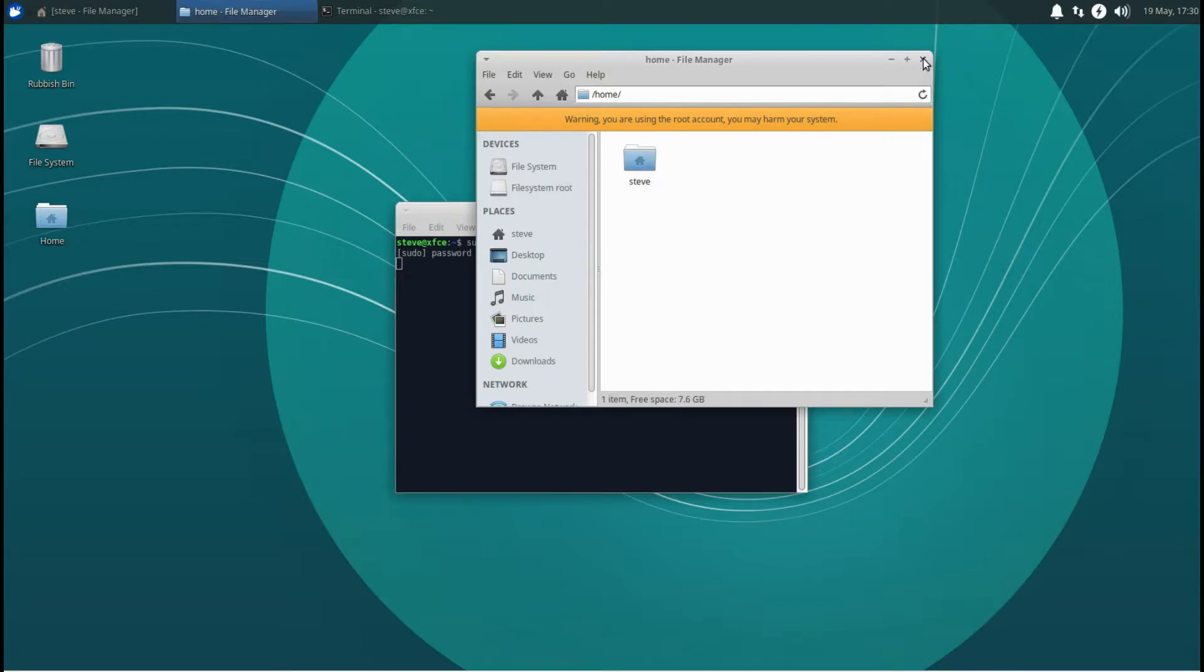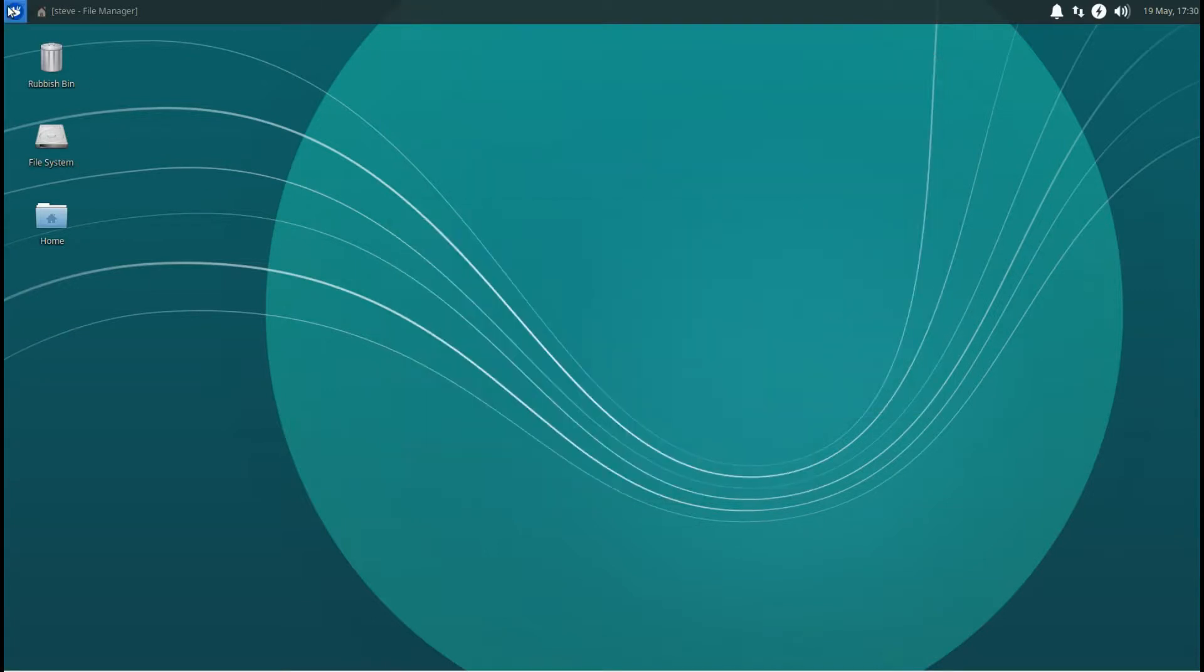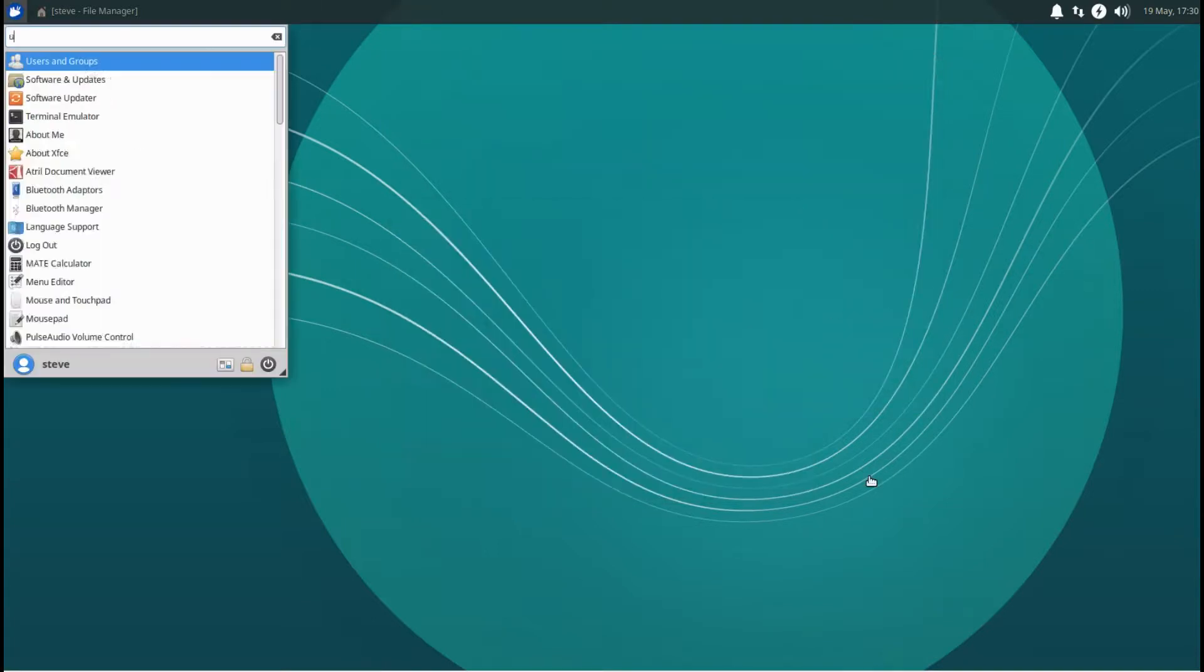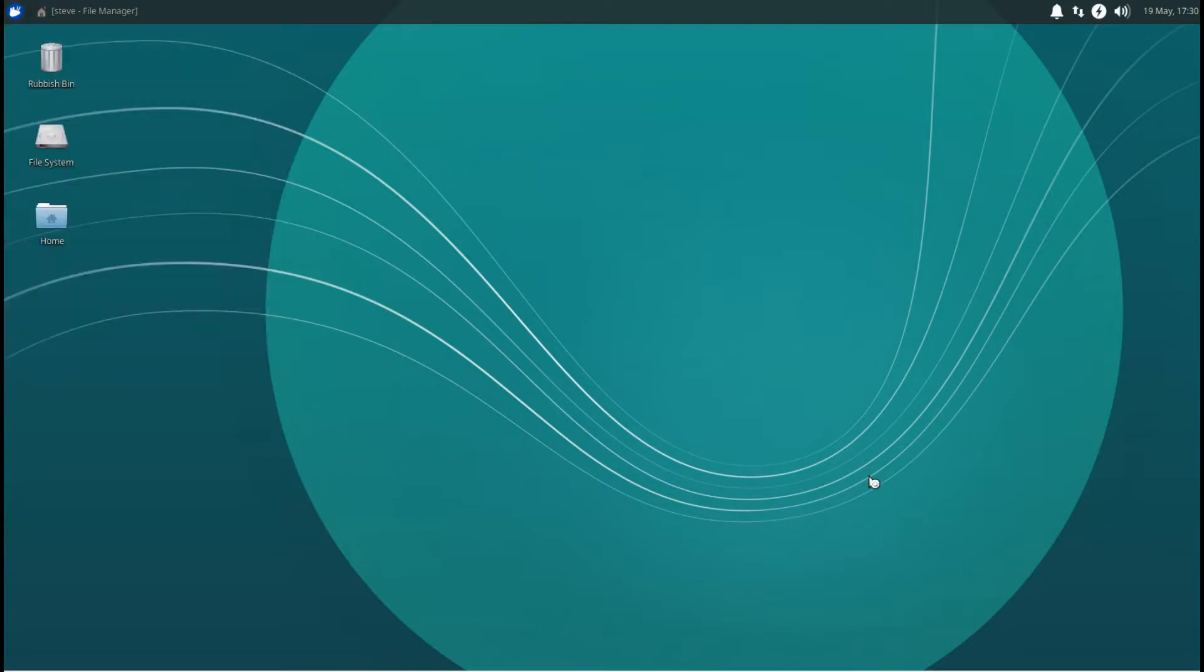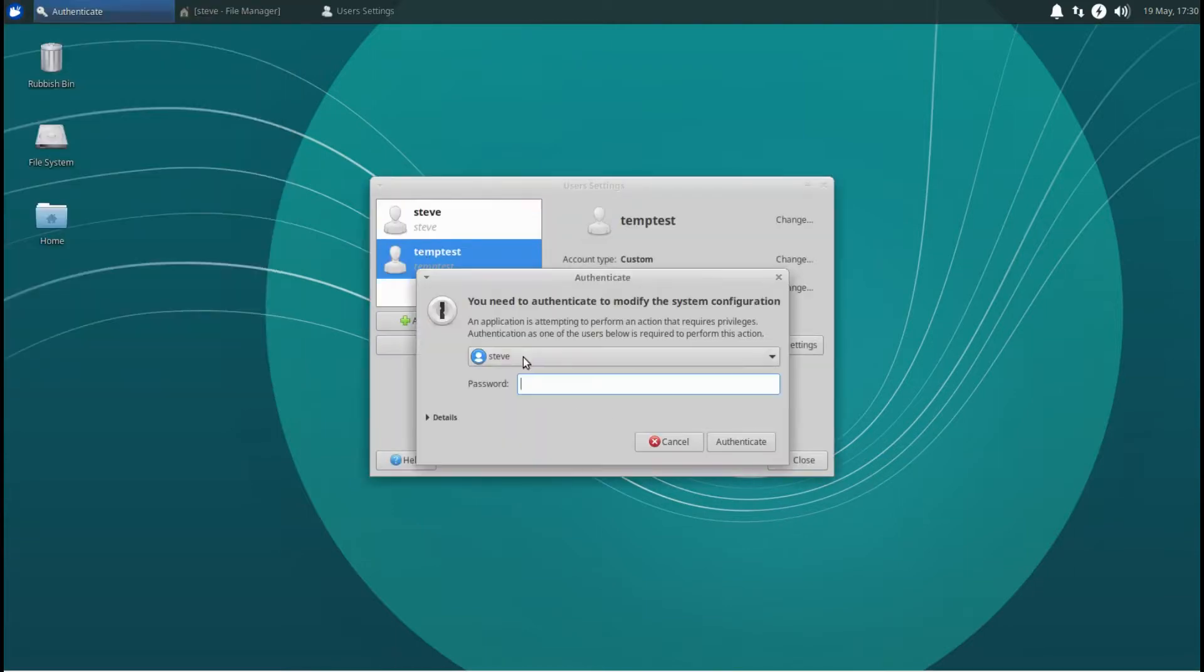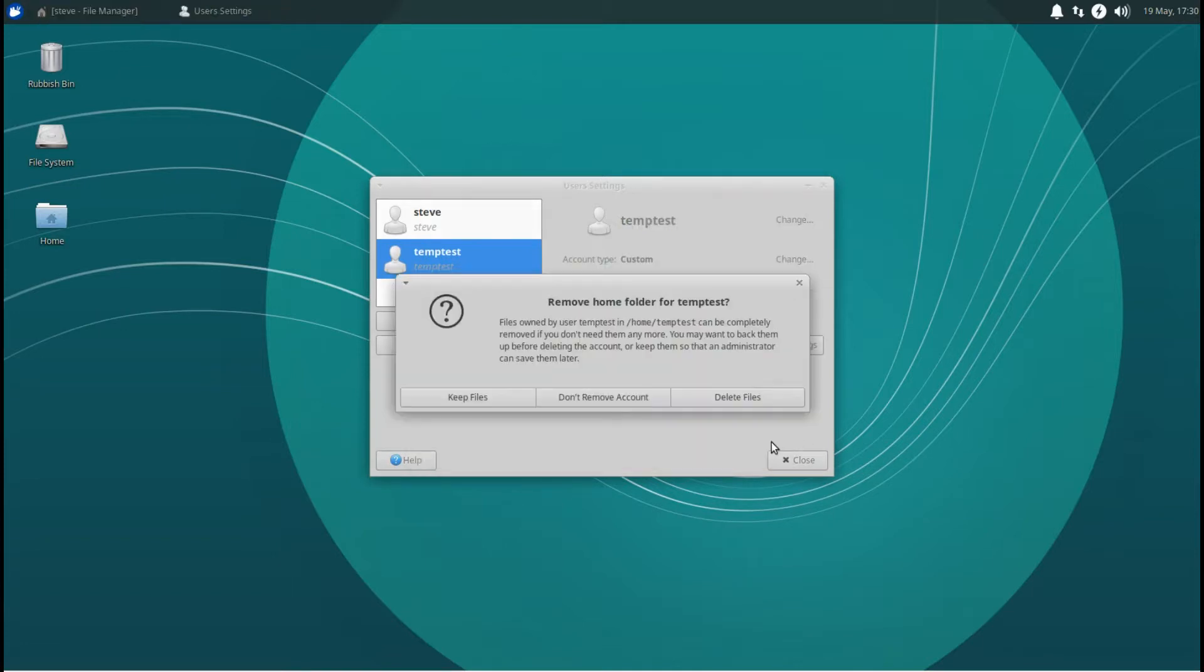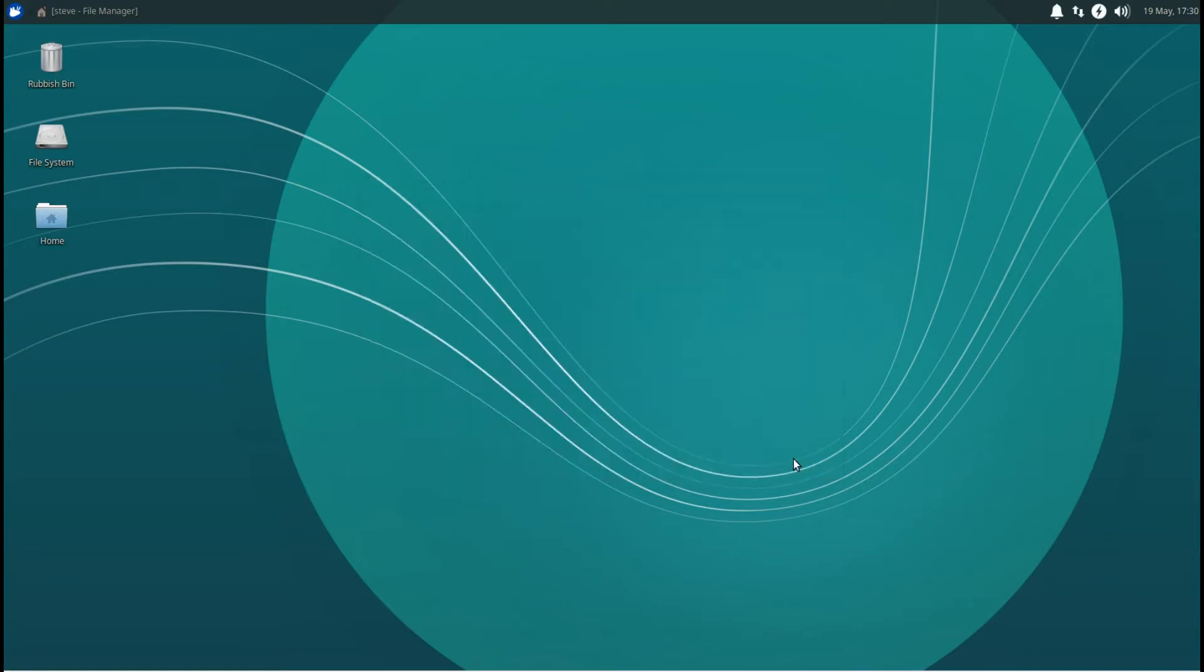So you have to be in sudo file manager. Okay, so we've deleted those. Go up to users and groups, click on temp test, delete, then your normal password, and then delete files. Okay, click close.